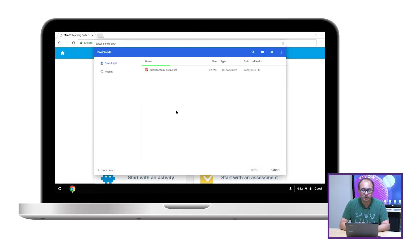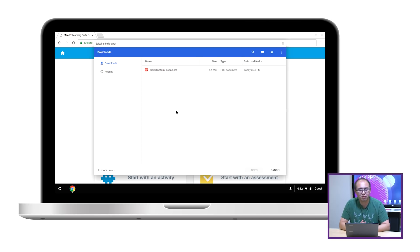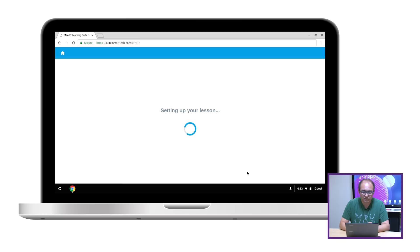You can see that we support not just SMART Notebook files, but you can also import your PDF as well as PowerPoint lessons. So I have a PDF lesson on my computer and I can just select that and open it. It will just take a moment to import the lesson.